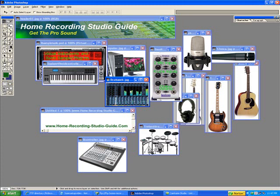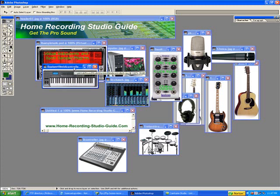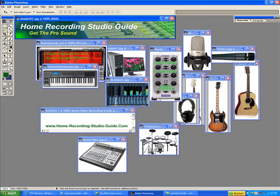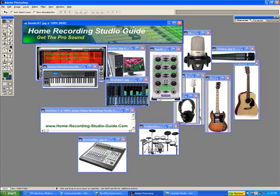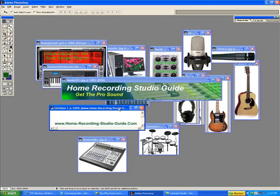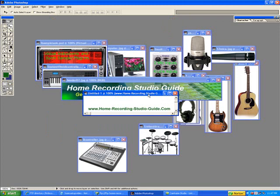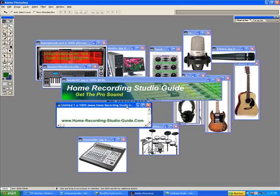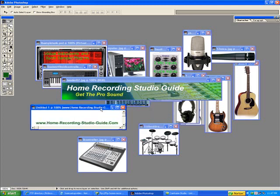So anyways, I go into a ton more detail. It's 115 pages. It's probably the best thing you can bring into your studio. The Home Recording Studio Guide, which can be found at www.home-recording-studio-guide.com. And I highly recommend you go check that out.